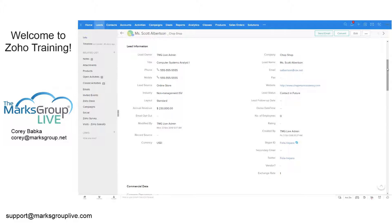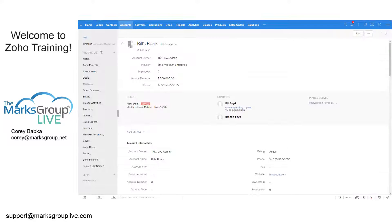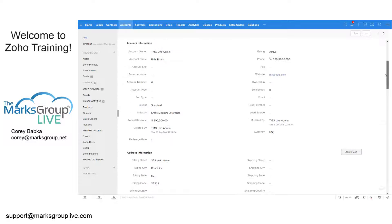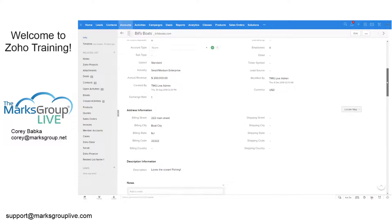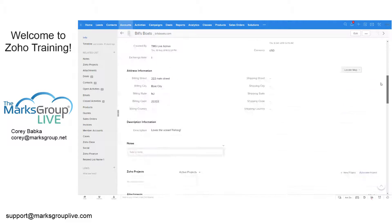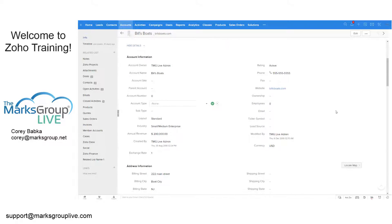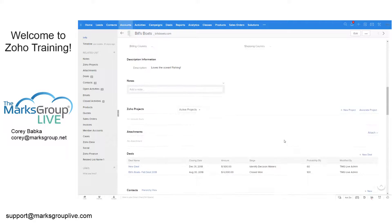We are going to go into Accounts and do a simple example. If we take the Account Type field — say the account type is Distributor, Investor, or something along those lines — we can choose to hide certain information. For instance, if you had commercial versus residential subtypes, you might have a different billing or shipping address or a different section that you would want to hide.